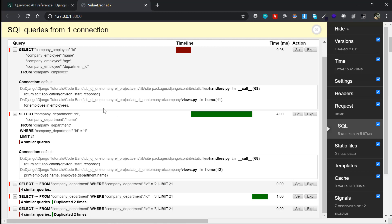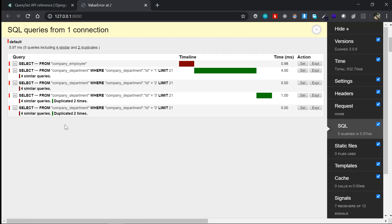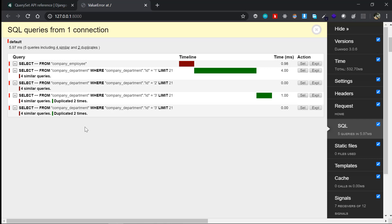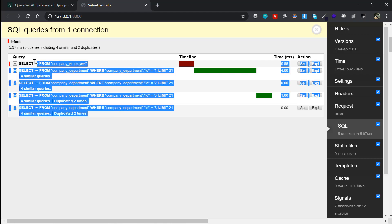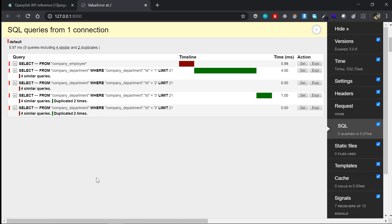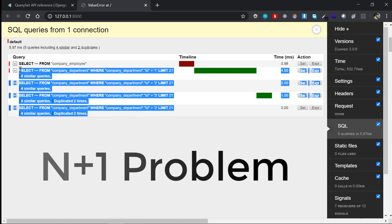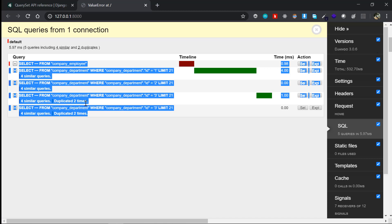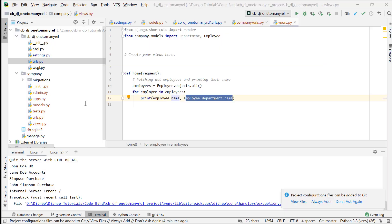If you have a hundred employees in your company, it will execute 101 queries — 100 department queries plus one employee query. With a thousand employees it would be 1001 queries. This is the classical N+1 problem in ORM. Here we had four employees, so four plus one equals five queries total. We are going to fix this down to just one query that fetches employees and their corresponding departments together.